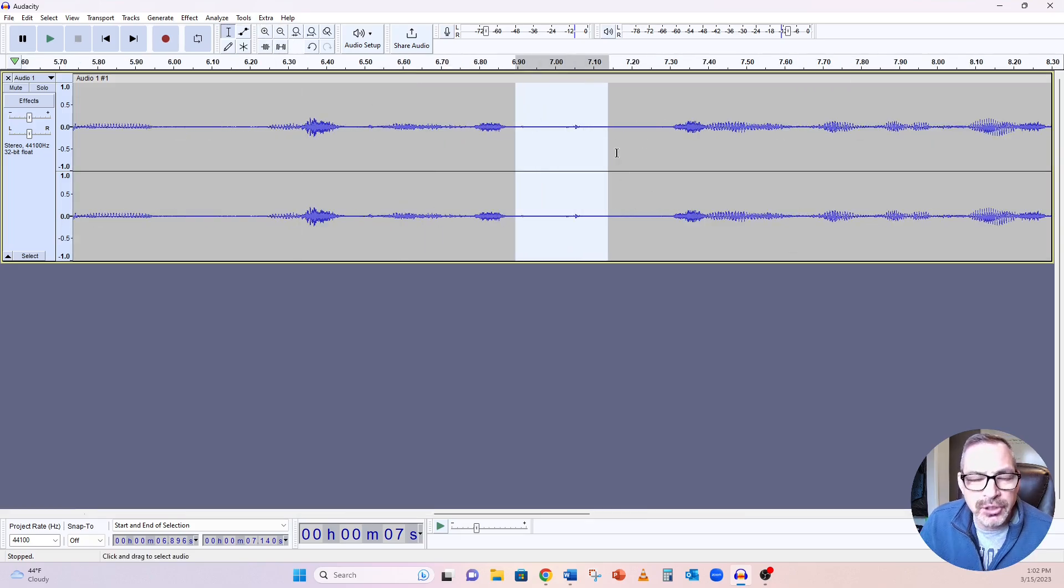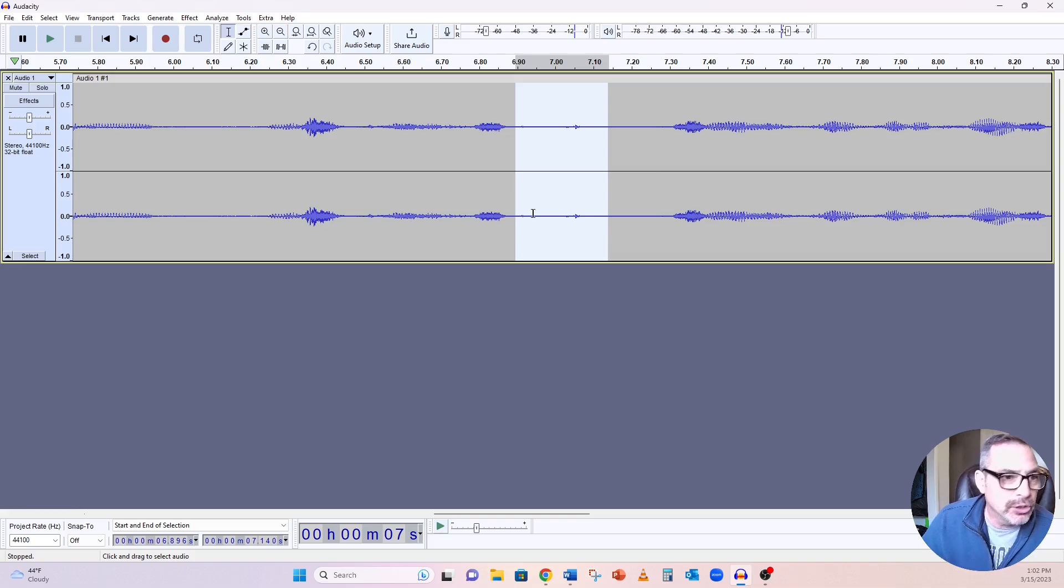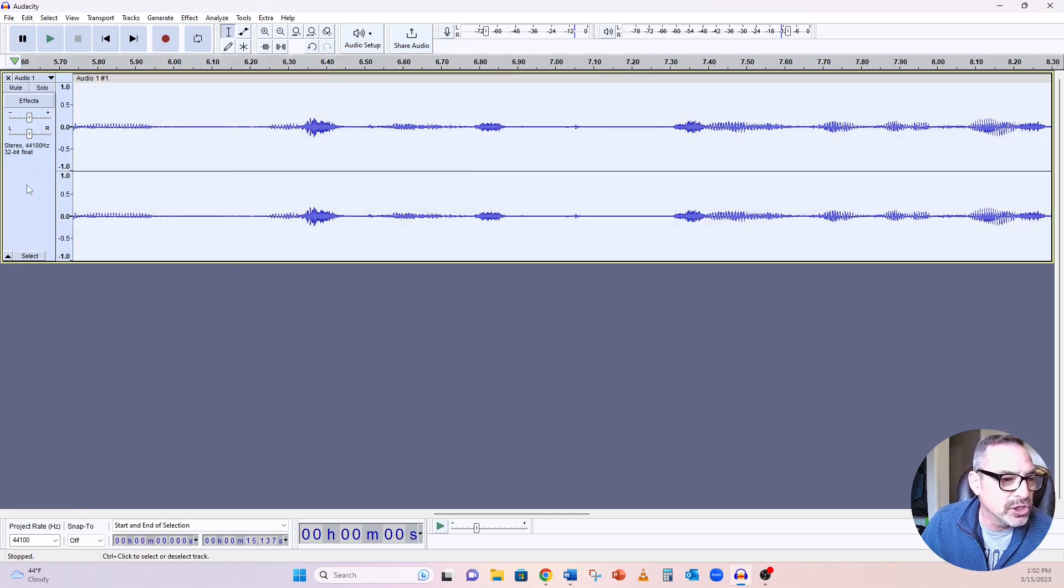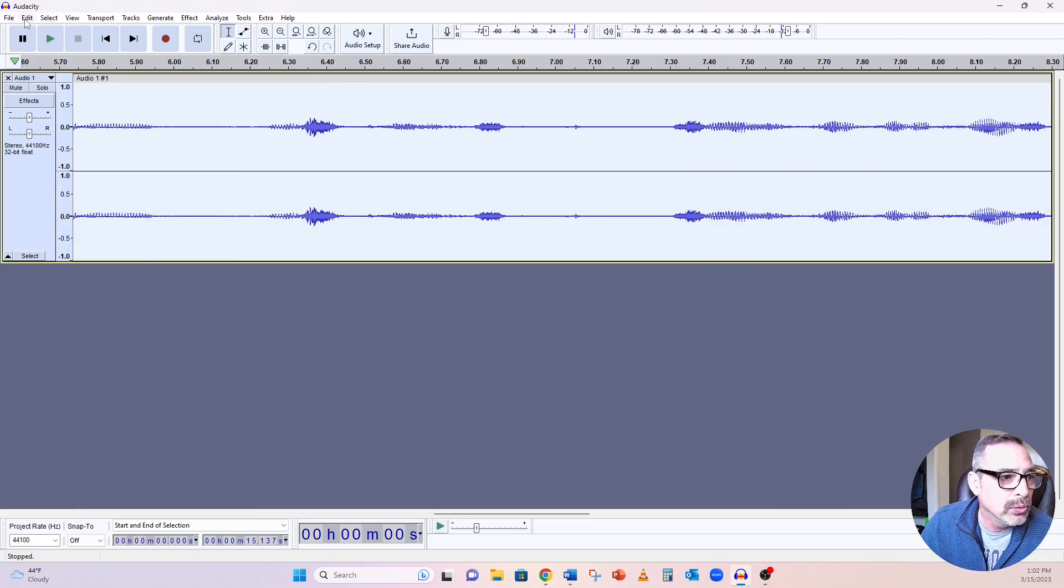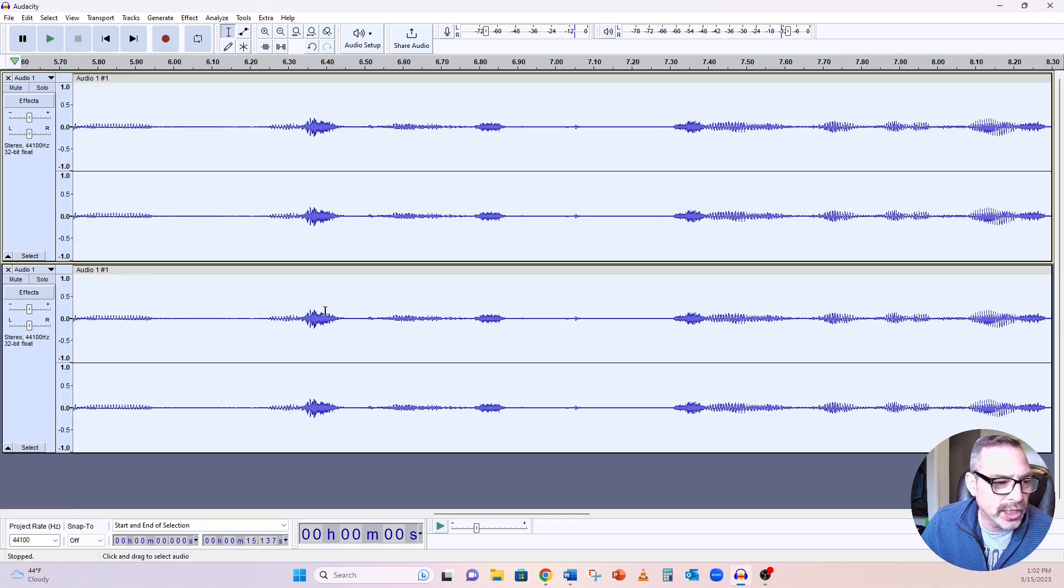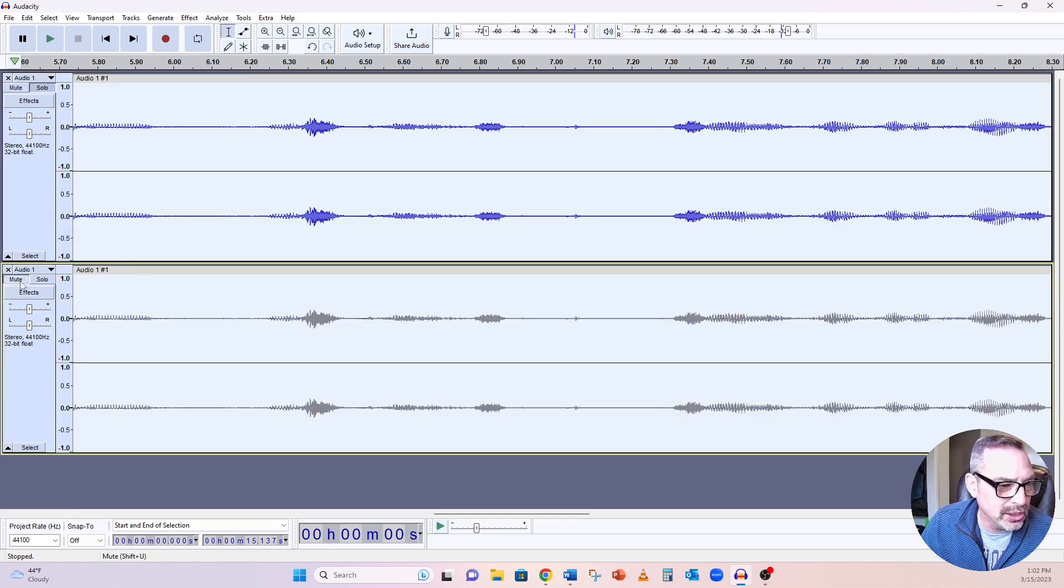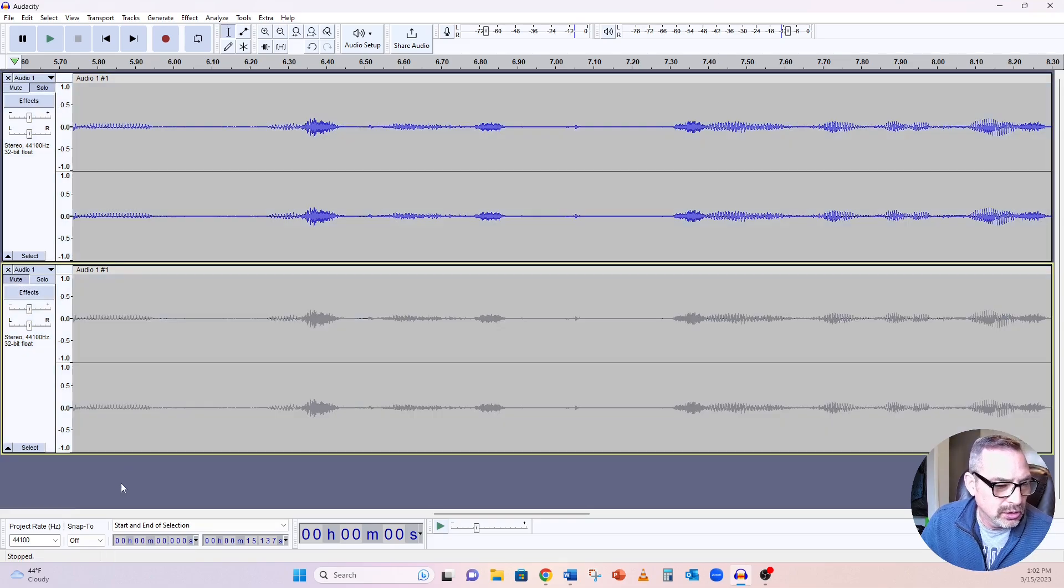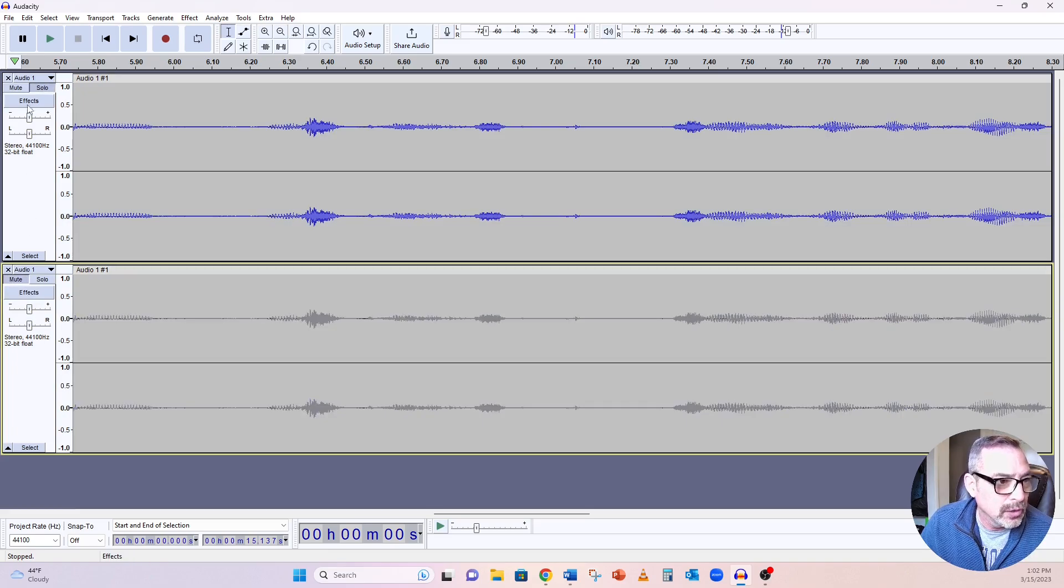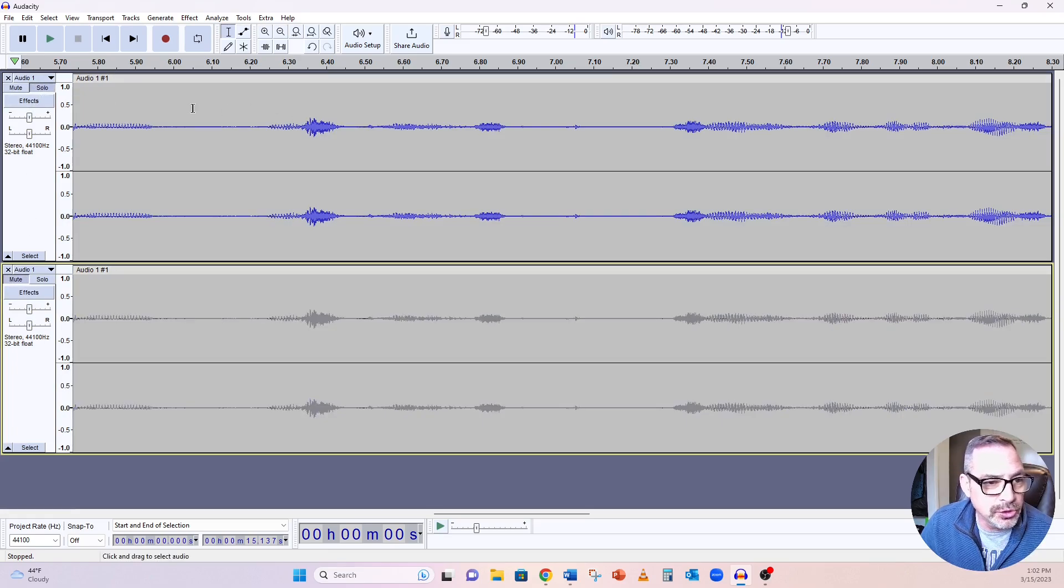But there's something going on right there. So what I'm going to do is I'm just going to duplicate this track so we can see if it changes anything. I'm going to go edit, duplicate. So I have the same track down here, and I'm going to hit mute on this. Deselect it, hit mute.